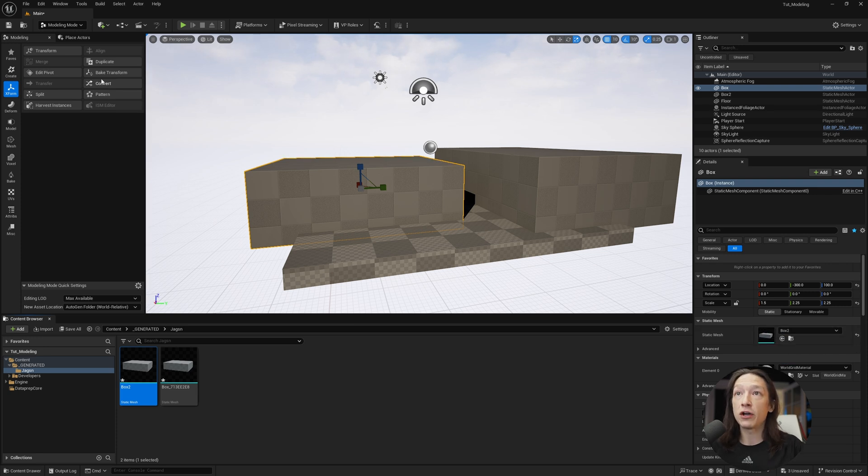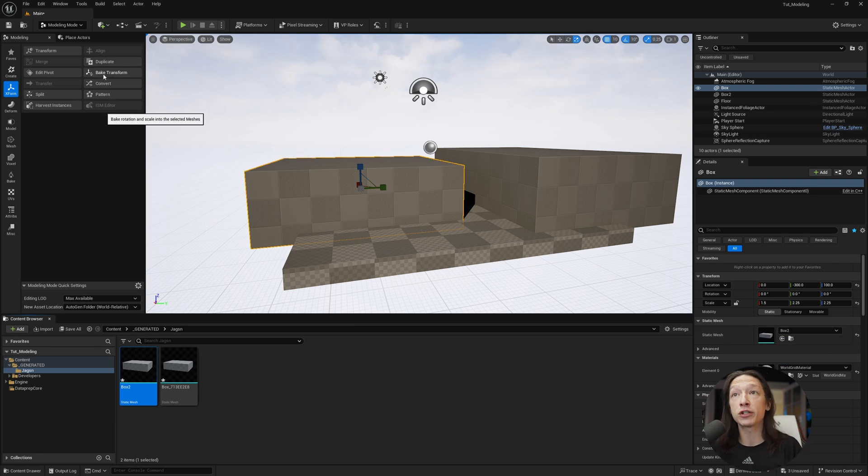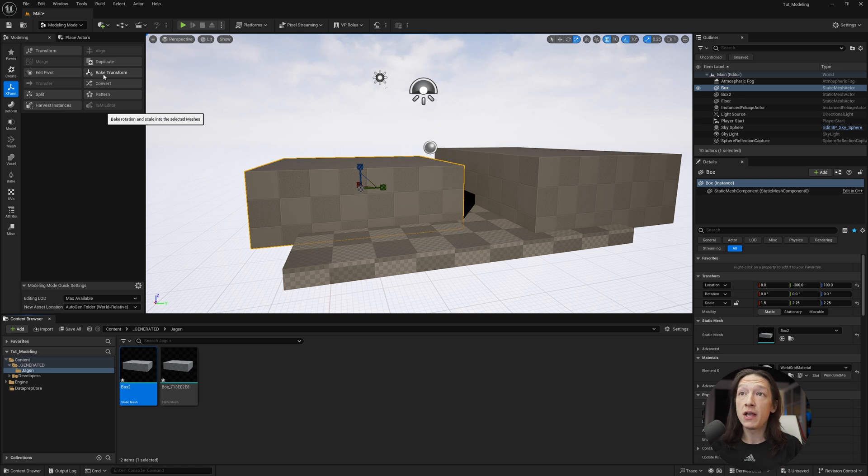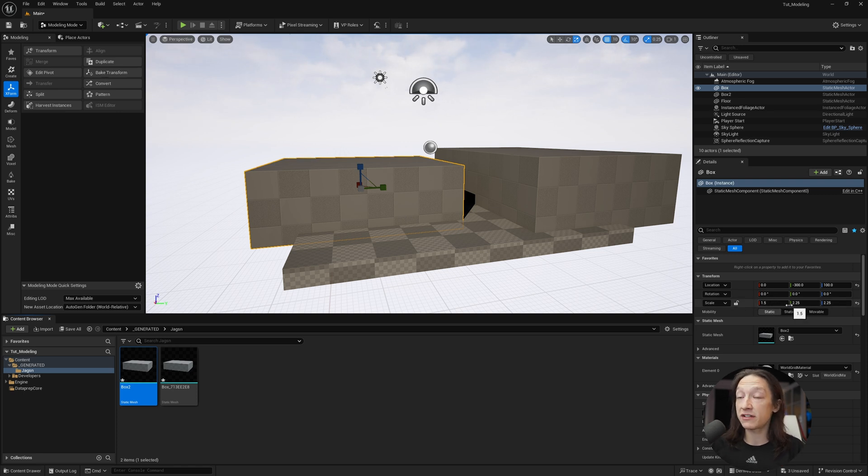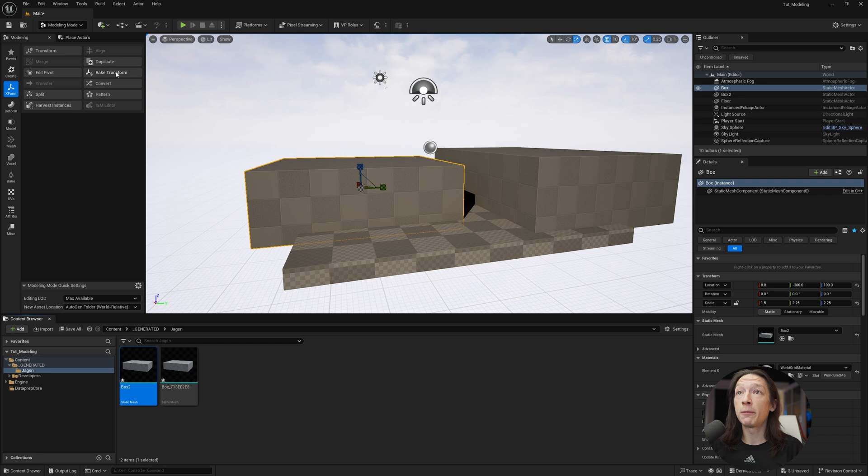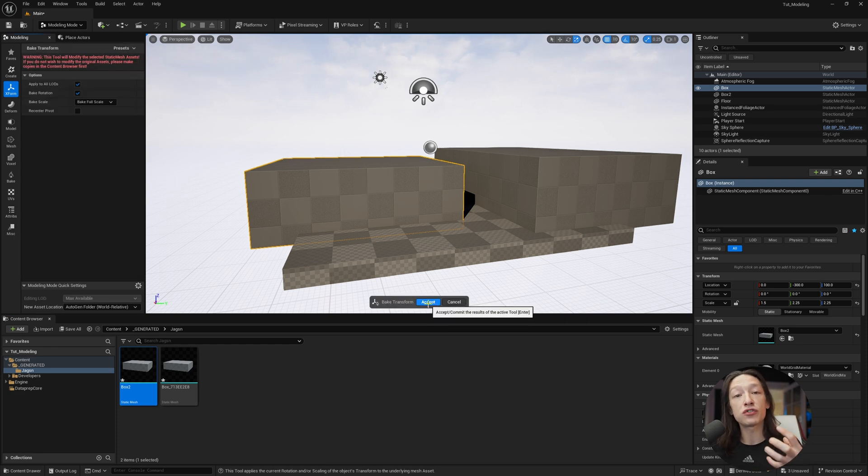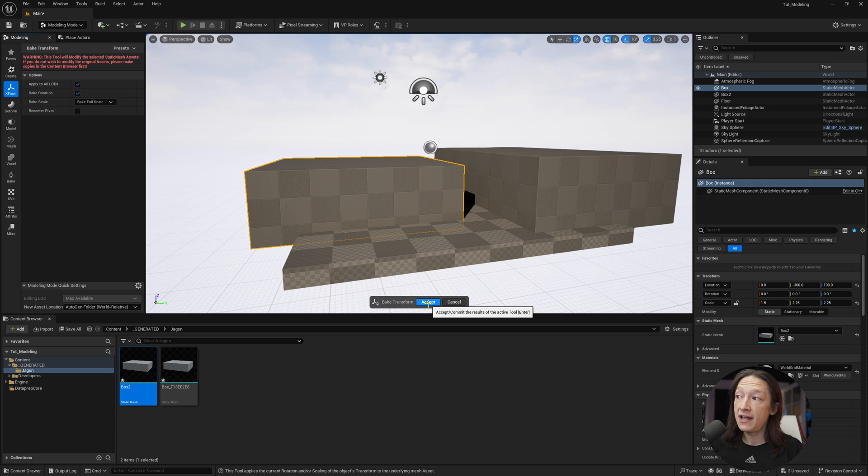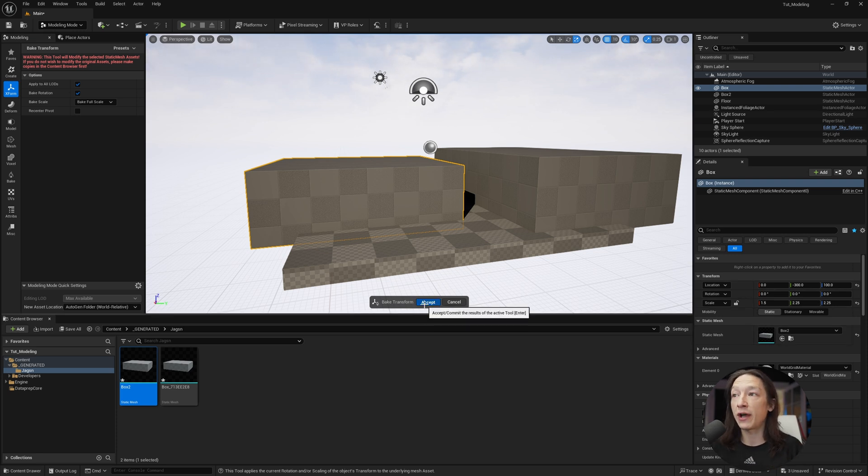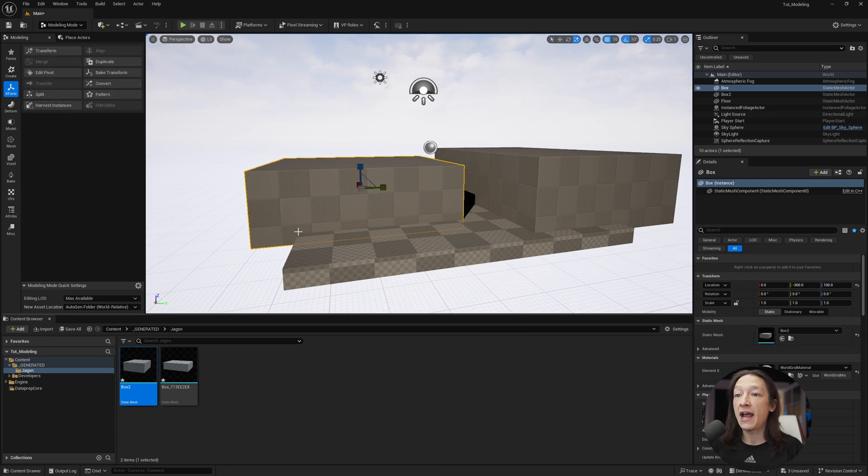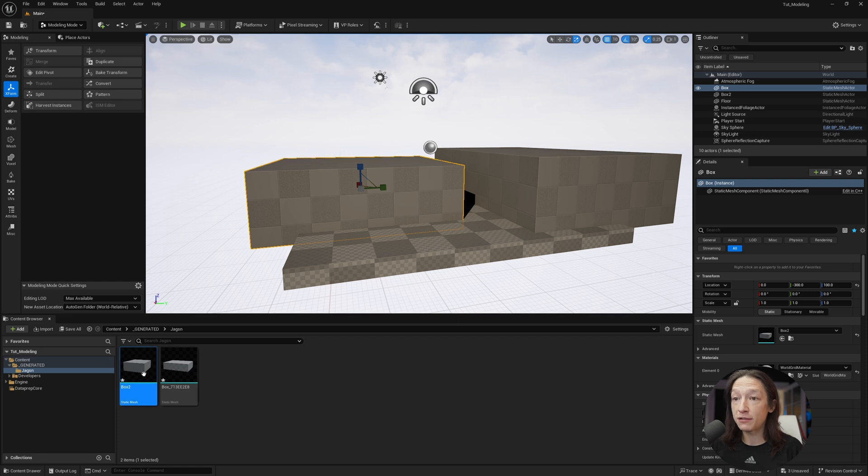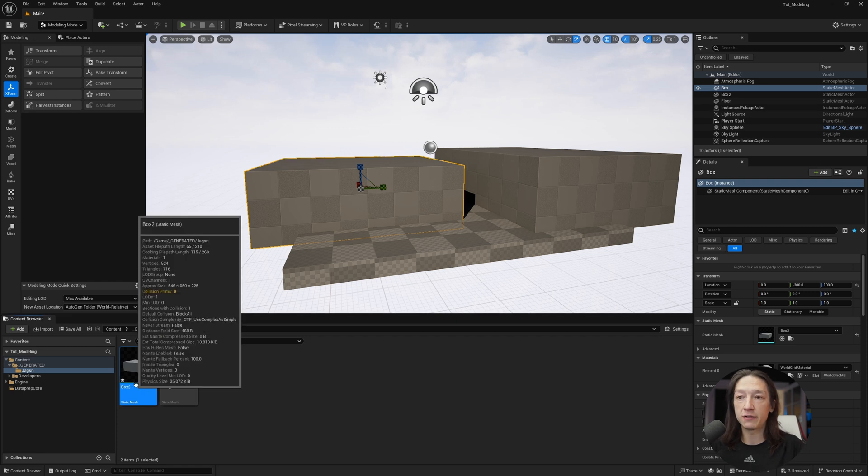Now if I go ahead and choose this option called bake transform, if we look at the scale here, the scale is not set to 1,1,1 by default, but if I go to bake transform, it's going to take those new scale properties that I did and set it to the new default value.